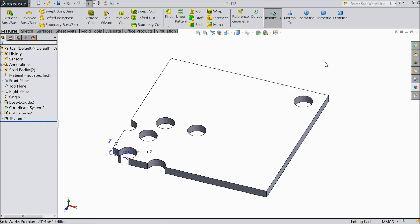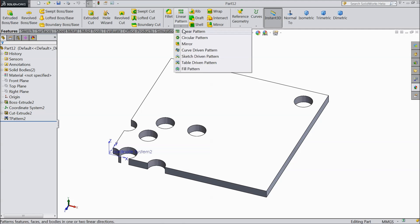Welcome back to CAD CAM tutorial. Today we are going to see what is fill pattern. How to use this fill pattern command and pattern any cut out or any objects.